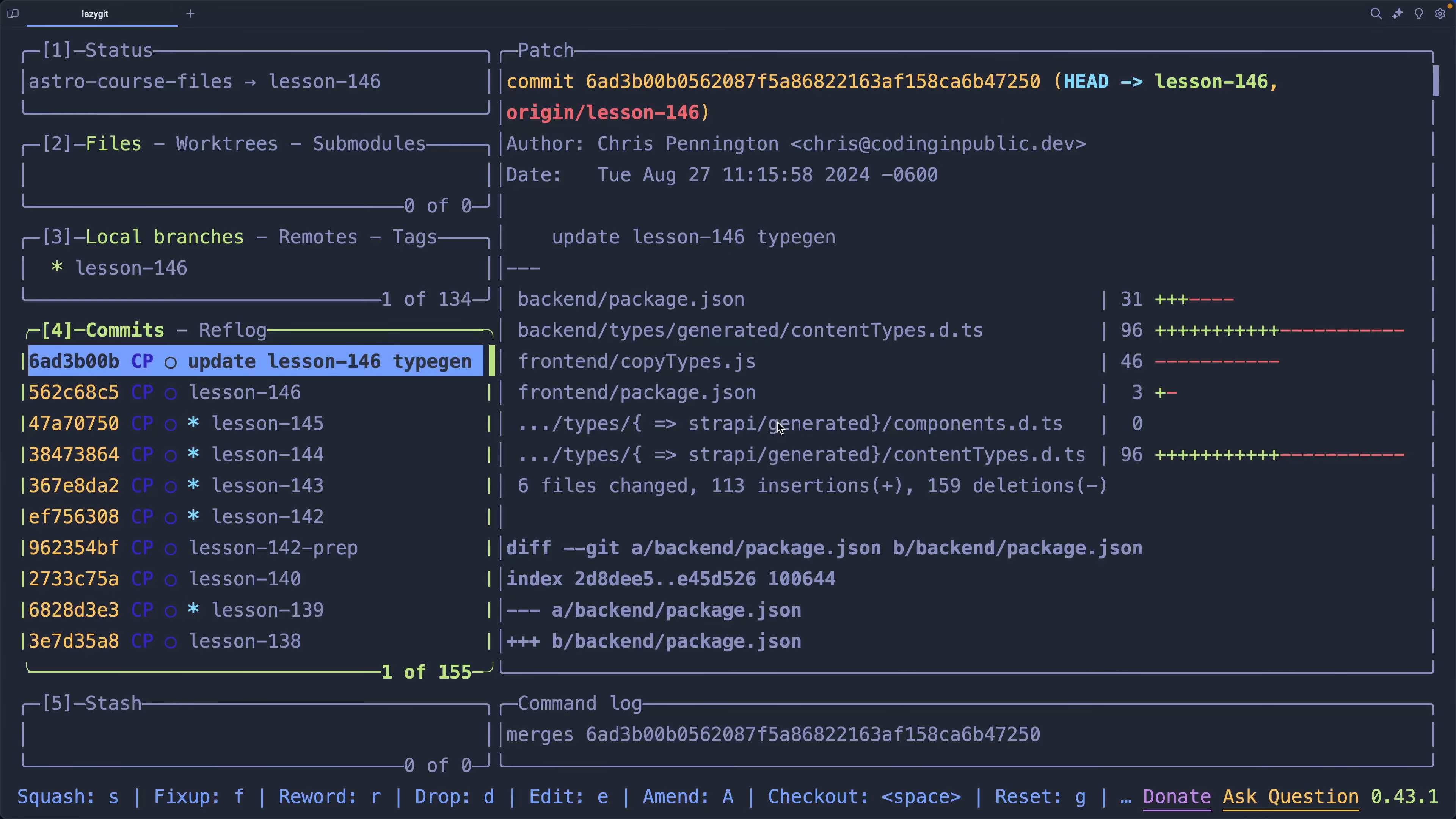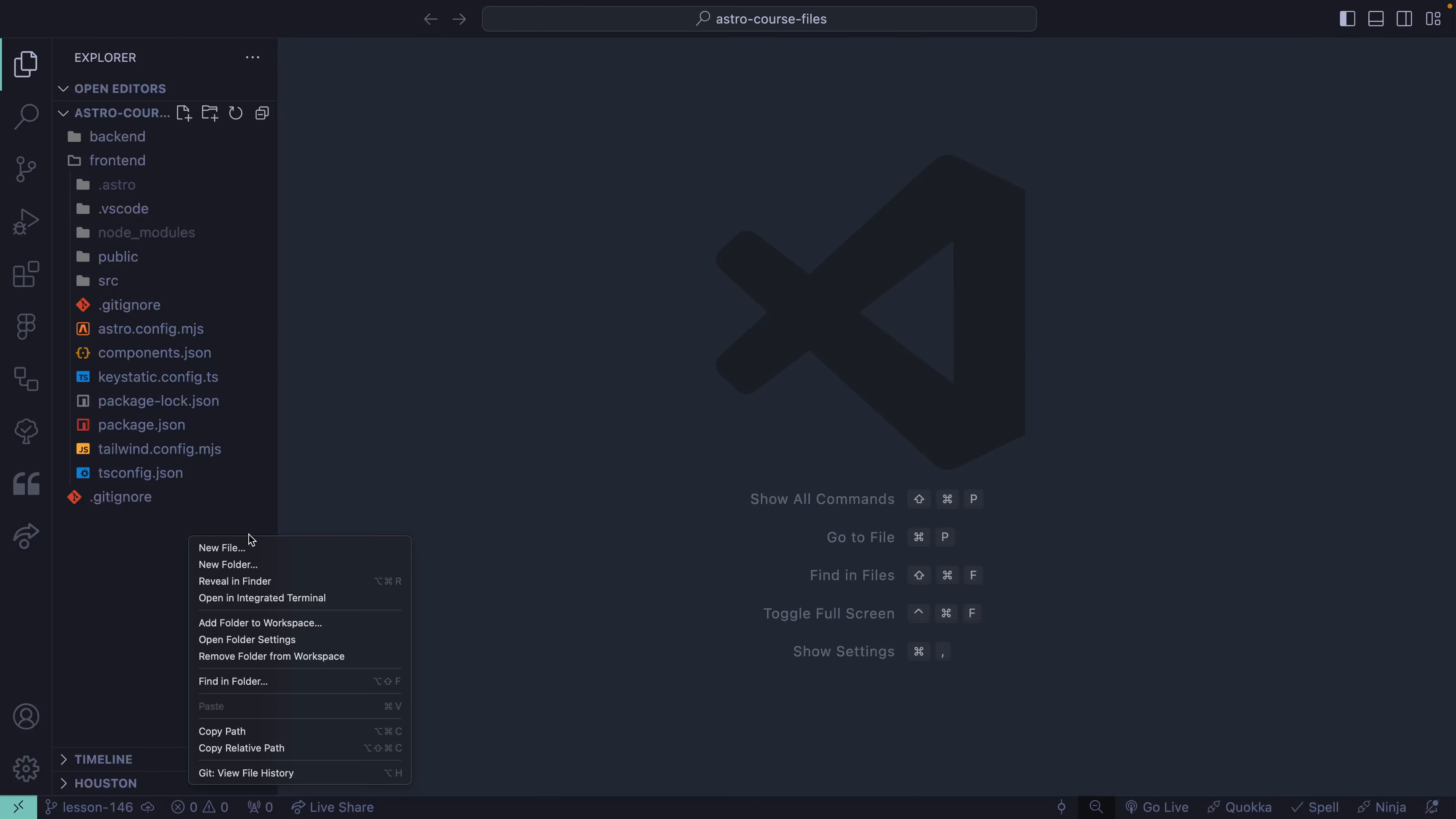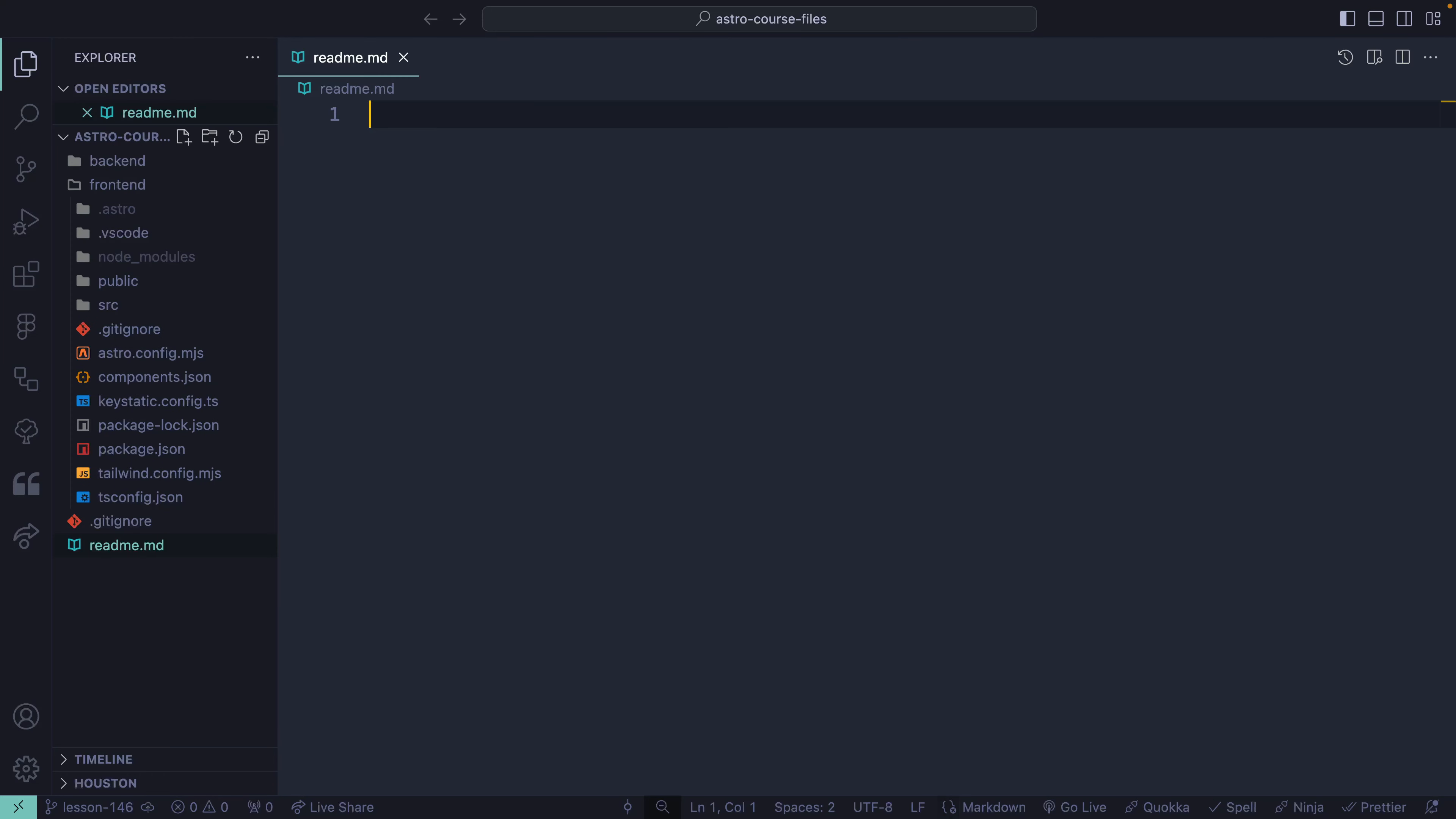If I jump back over here, you'll see that it's no longer even present. So, let's re-add something like this in here so I can show you a couple other things. Say, readme.md. I can say like hi or whatever.